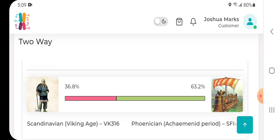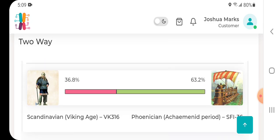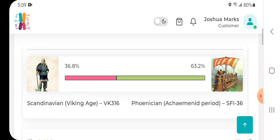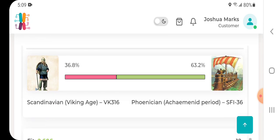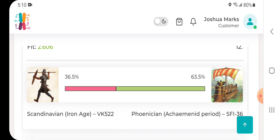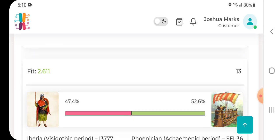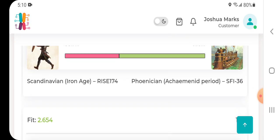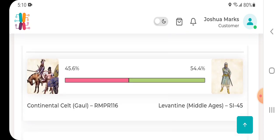There's one Phoenician Akamana Period SFI 36 individual 63.2 percent and Scandinavian Viking Age VK 316 individual 36.8. So those are some of the ancient samples there.